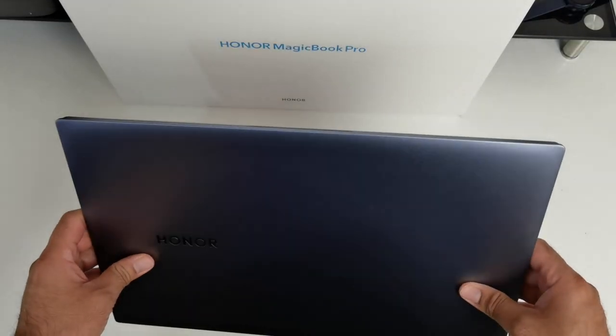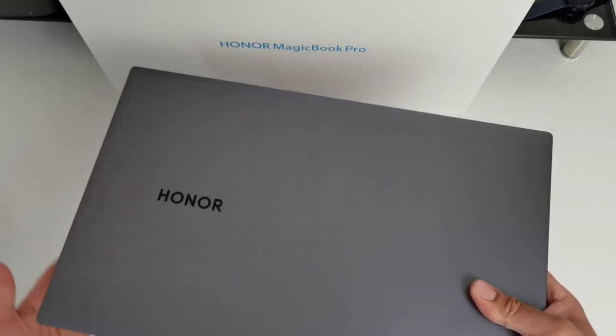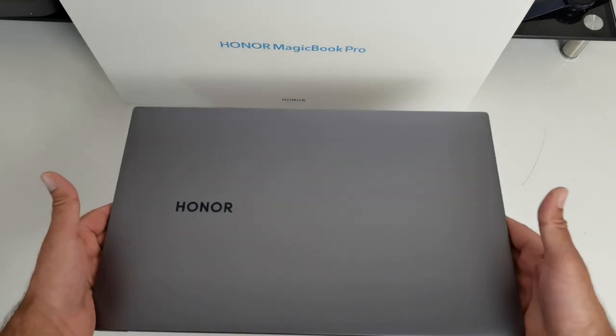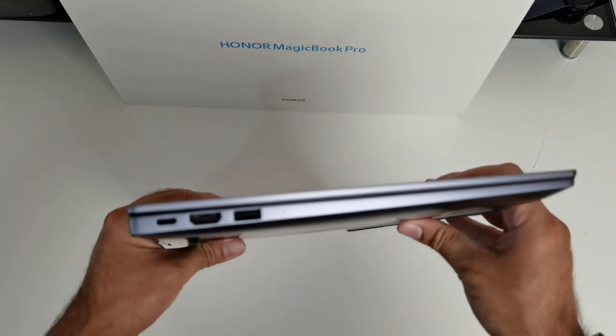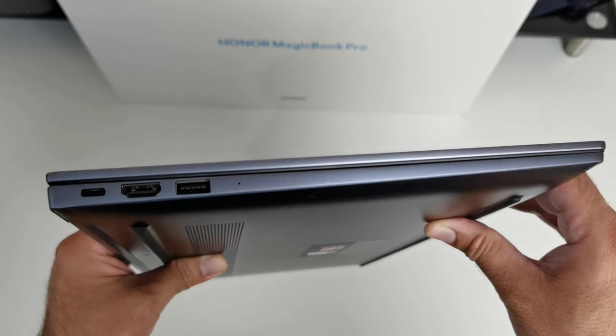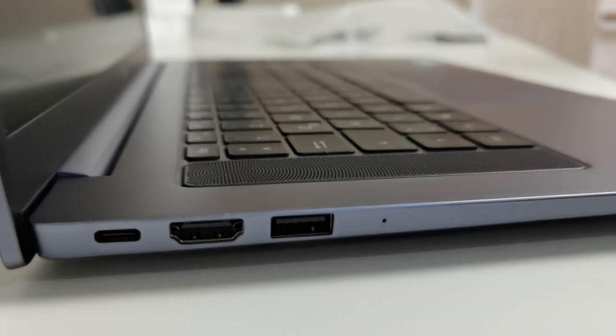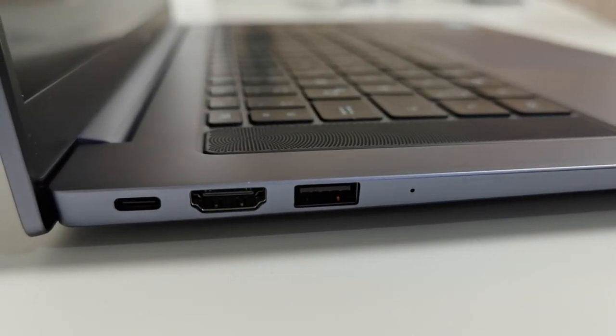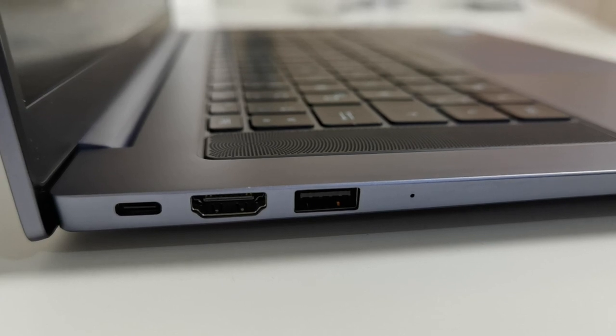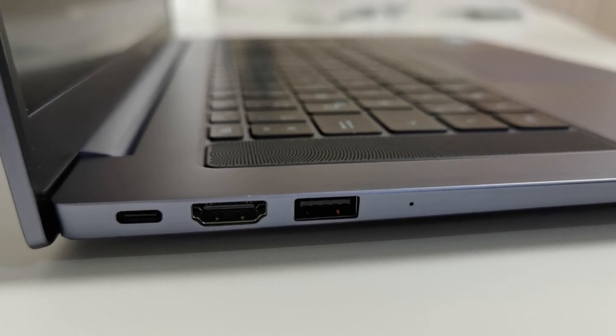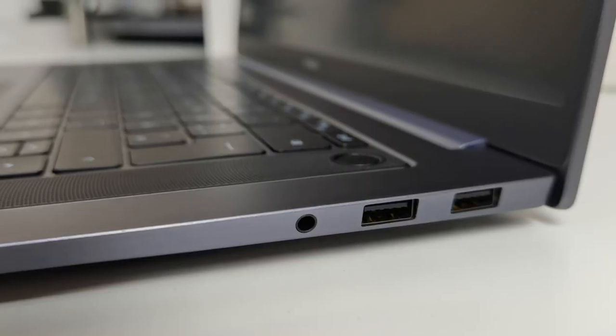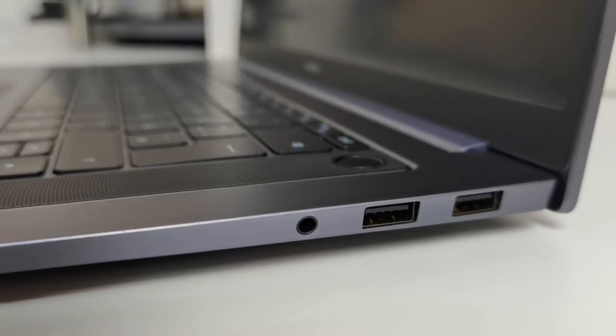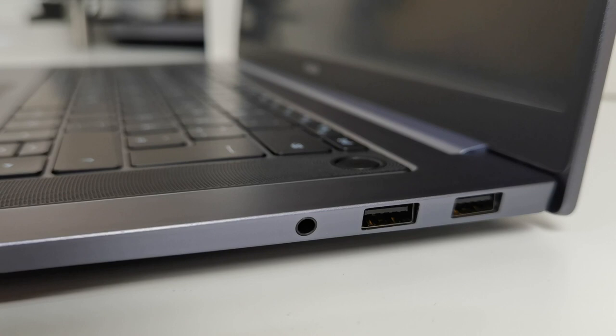The MagicBook Pro is only 1.7kg in weight, so fairly light for a large 16 inch laptop, and the thickness is also not bad coming in at 16.9mm. Now quickly go through the ports. On the side we have USB Type-C port charging, HDMI out and a USB 3 port. On the other side you will find two more USB 3 ports and a headphone jack.